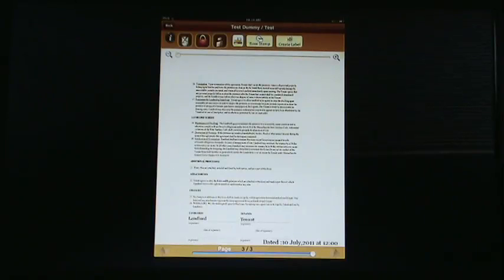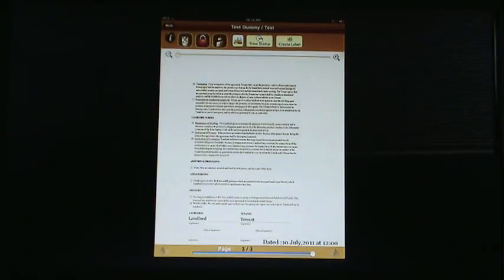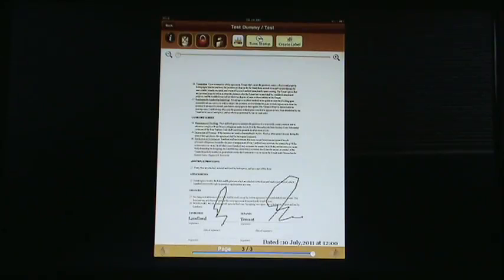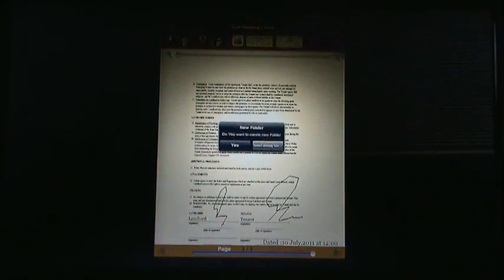The only thing that can be done is it can be signed. So we're going to go ahead and just create a signature here, and then we're going to create a signature right here. And then we are going to save the document.